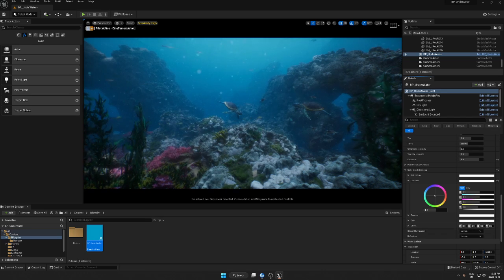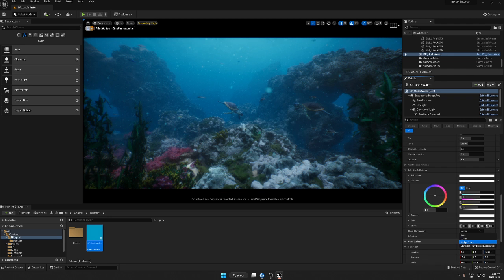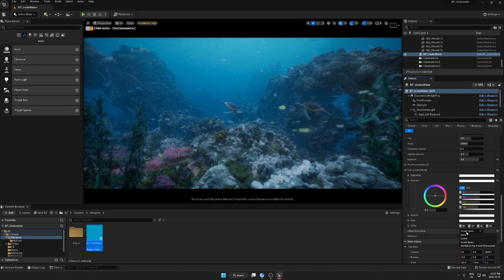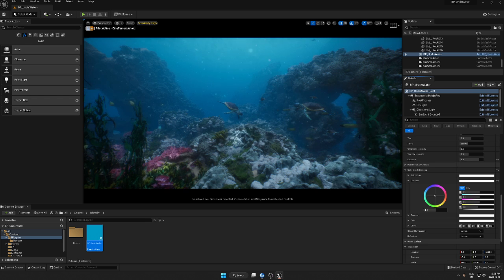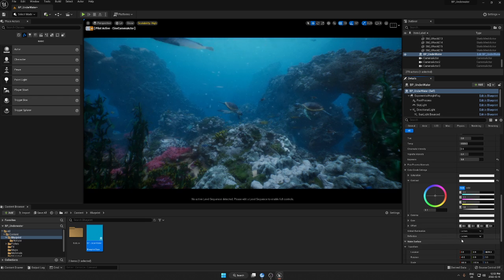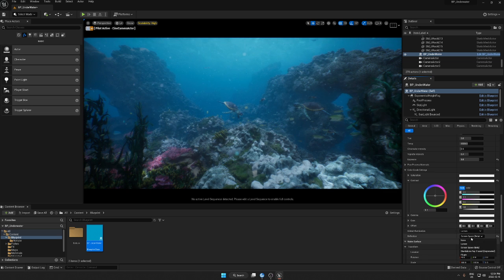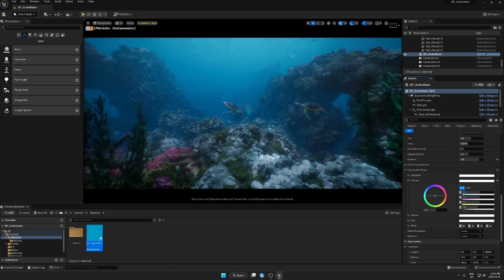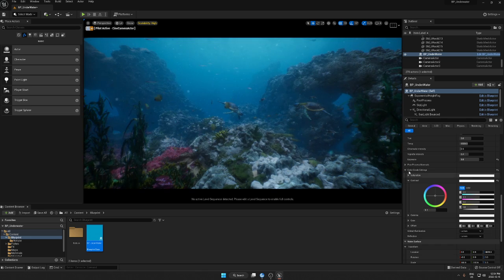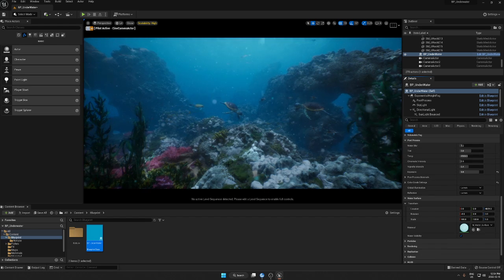I also created controls for global illumination — you have a choice to choose between Lumen or screen space. Since we're using Unreal Engine 5, I would prefer to use the Lumen system. For reflections, I also keep the Lumen system rather than screen space — you can see it's a bit different. So that's everything for post-processing — you have nice controls and everything you need is right in front of you.